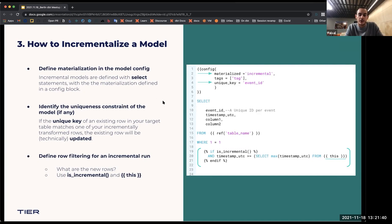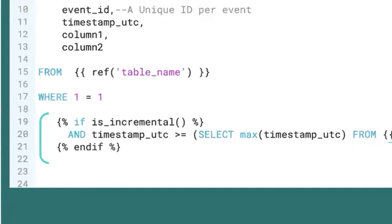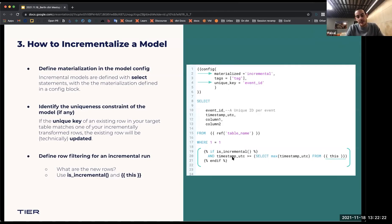When you configure it, you can also define a unique key. The unique key looks at the newly transformed records — the ones under the incremental filter — and then looks back at the table you already have to see if they're matching. If they're matching, it will update the existing data in the table. As you can see on the right, this is a simple select statement from a source table. At the end in the where statement, there's an incremental clause: if the timestamp is greater than or equal to the maximum timestamp from this model — meaning the already existing destination table, not the source data.